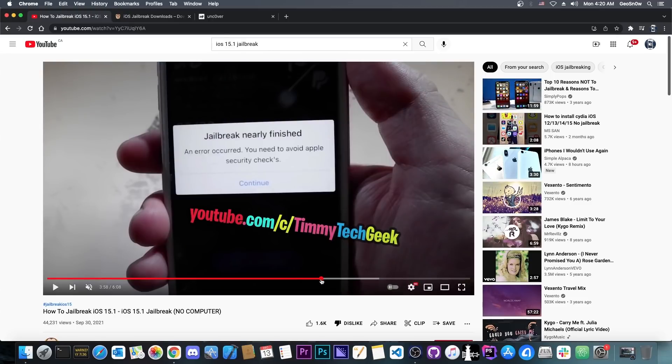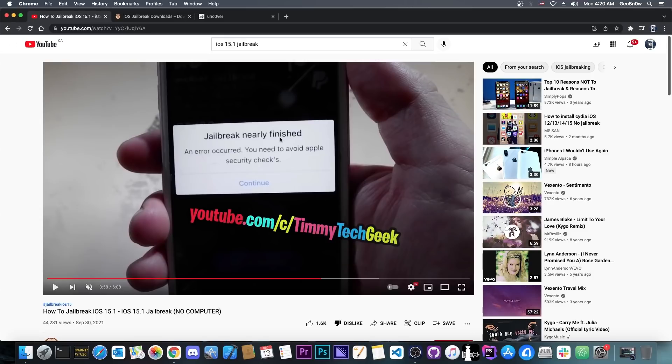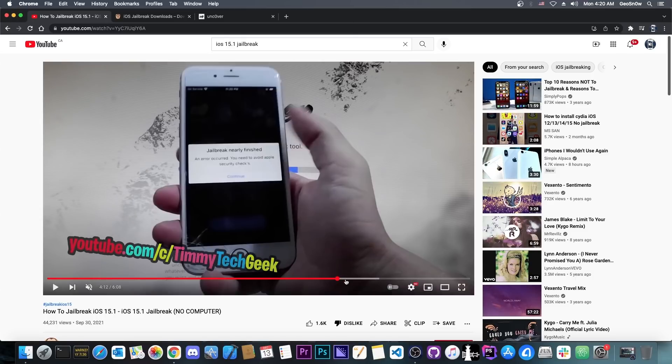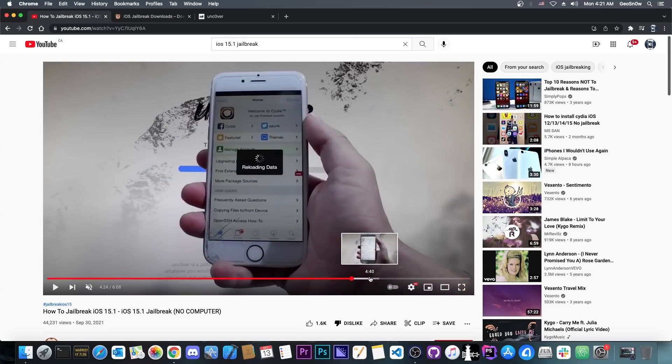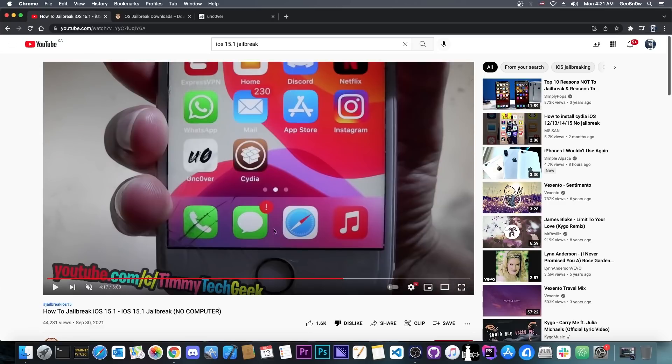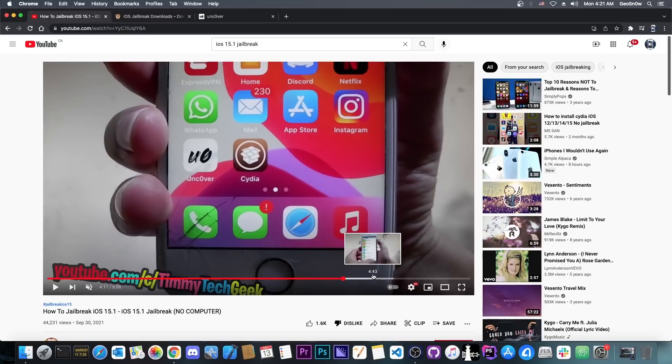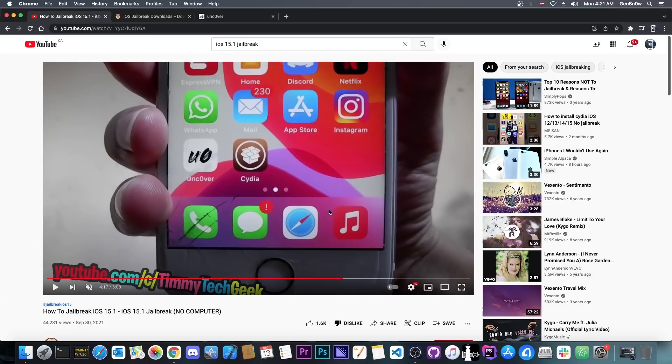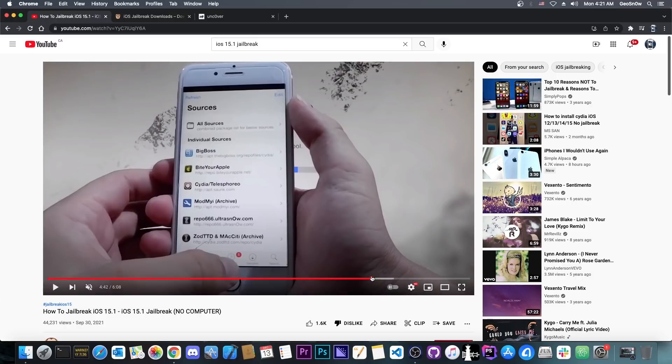At some point in the jailbreak process you get this: jailbreak nearly finished, an error occurred, you need to avoid Apple security check. I don't know what that even means. But they basically tell you to go ahead in the app store and download some application. He basically explains that you need to download an application from the app store and that magically will fix the jailbreak and it will break Apple security or something. In reality, you're basically clicking on ads. You're clicking on an ad from the app store and they get money because you installed an app from their ad.